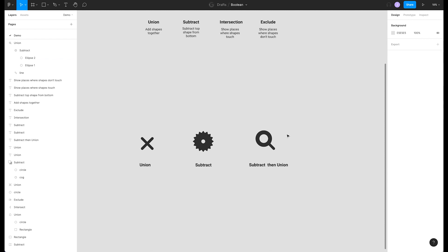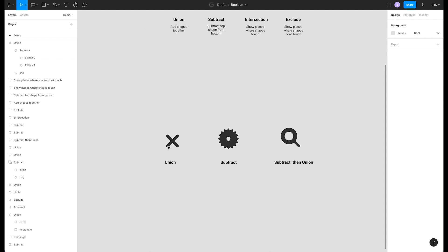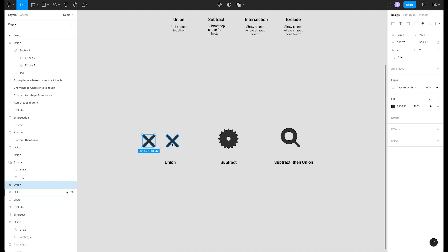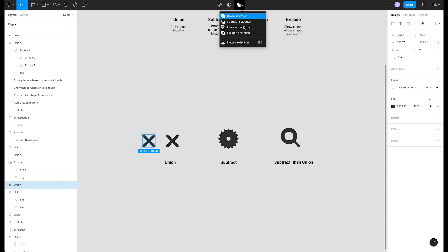One last thing. If you want to make a union into a single layer that can no longer be edited, try the flatten selection option. This will combine all the shapes into a single vector path. Compare that to our original, which still has the editable layers in place.